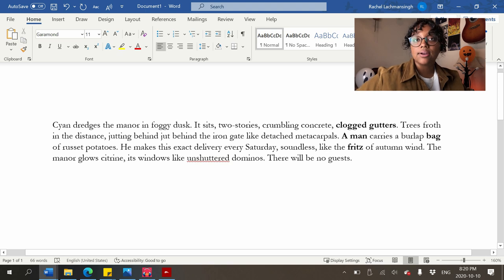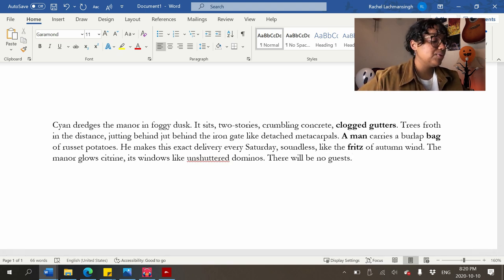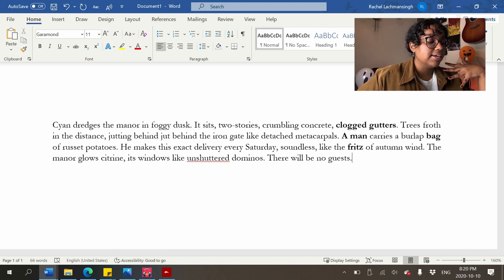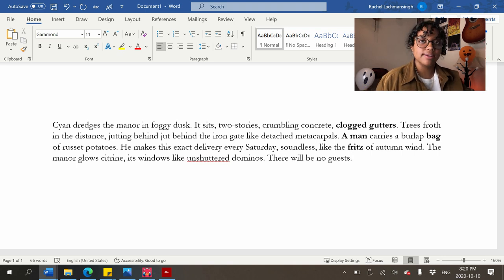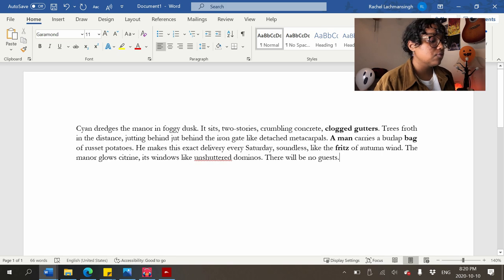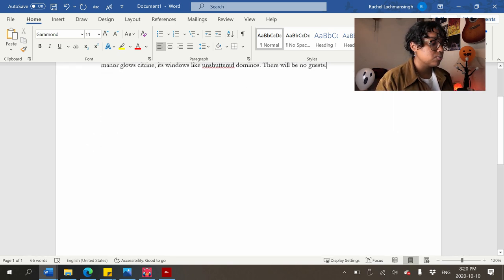'The manor glows citrine, its windows like unshuttered dominoes. There will be no guests.' That's fine. That's the first creepy description — I'll give you guys creative liberty to add on in the comments or write your own, or take this fast spooky description and edit it. Paste your edits in the comments too.